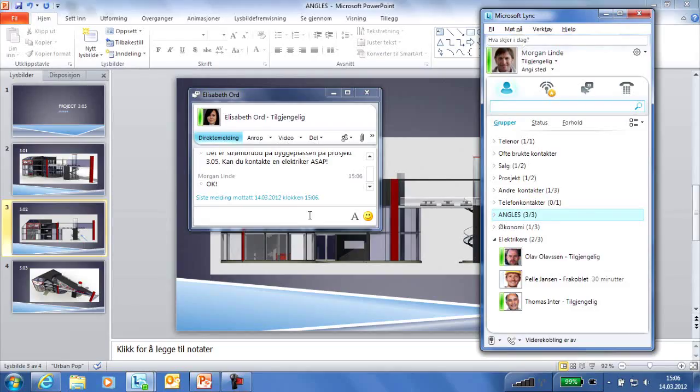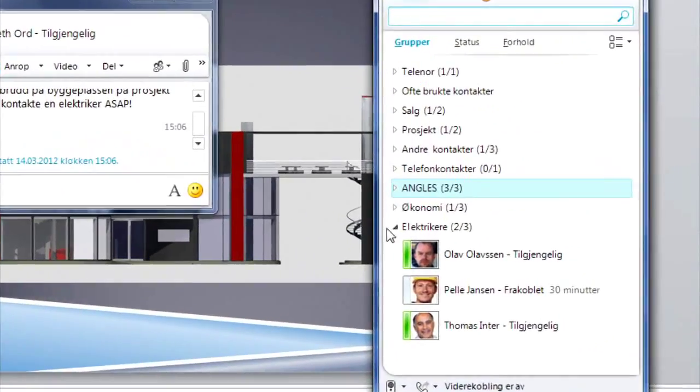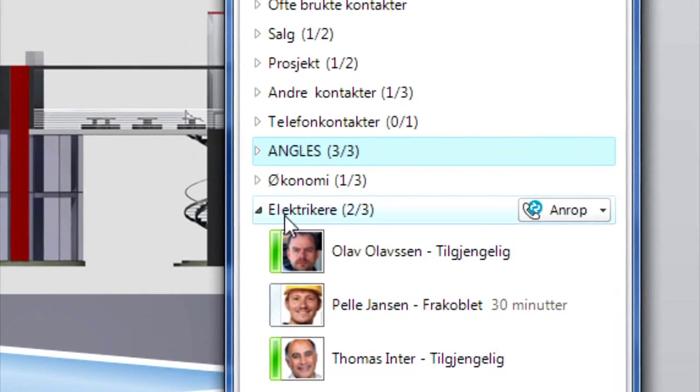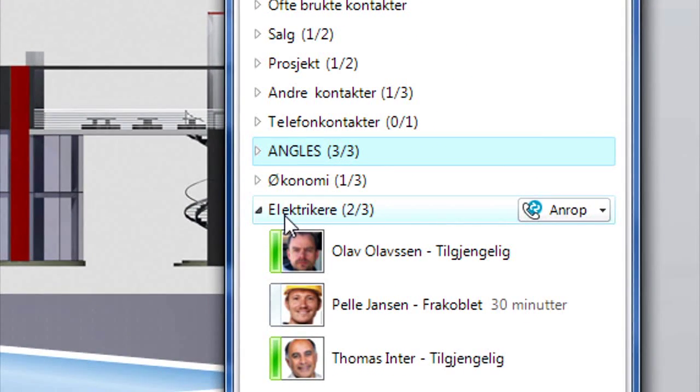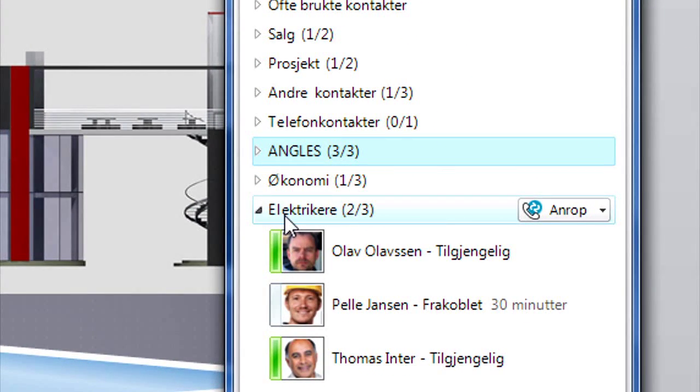But how can he do this as quickly as possible? Who is closest to the site? Bolt Architects has created a group comprising the electricians that they use most frequently. Two names under electricians are marked in green and are thus available.